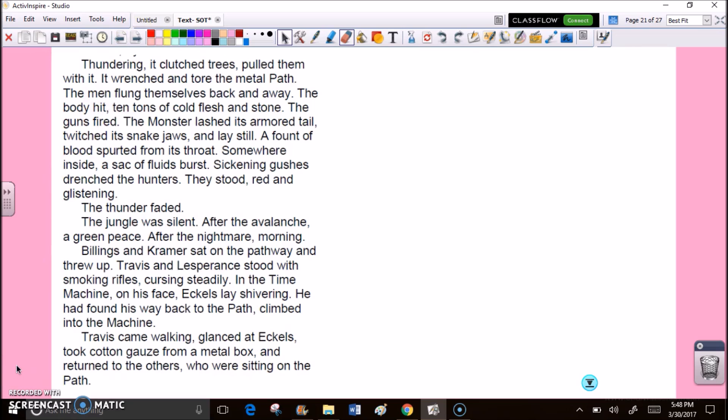Thundering, it clutched trees, pulled them with it. It wrenched and tore the metal path. The men flung themselves back and away. The body hit, ten tons of cold flesh and stone. The guns fired. The monster lashed its armored tail, twitched its snake jaws, and lay still. A fount of blood spurted from its throat. Somewhere inside, a sack of fluids burst. Sickening gushes drenched the hunters. They stood red and glistening. The thunder faded. The jungle was silent. After the avalanche, a green peace. After the nightmare, morning.